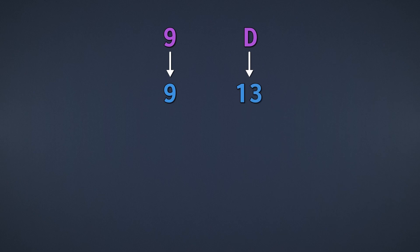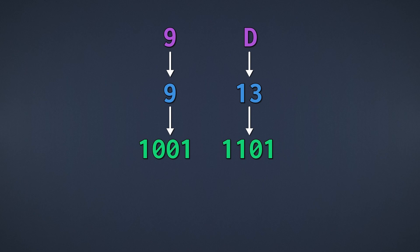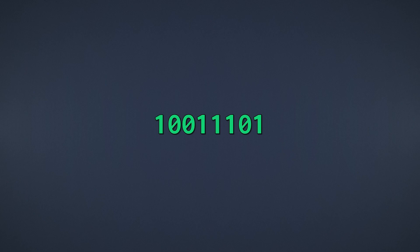For 9, we set the 8's place to 1 and the 1's place to 1. And for 13, we set the 8's, 4's, and 1's place to 1. Now we just put the two portions of our number back together, and that's it.